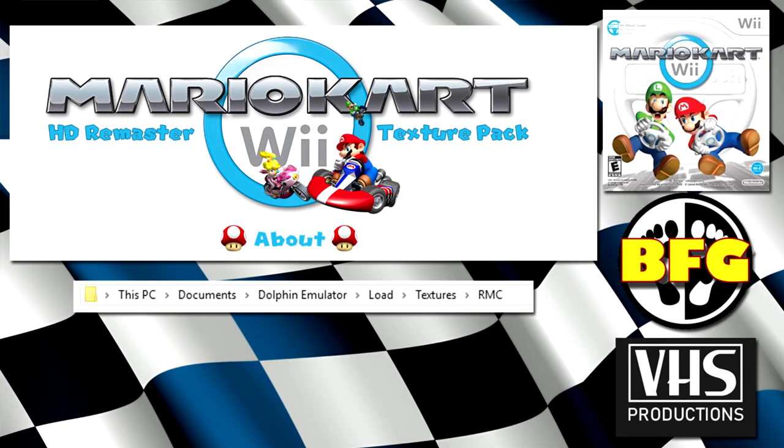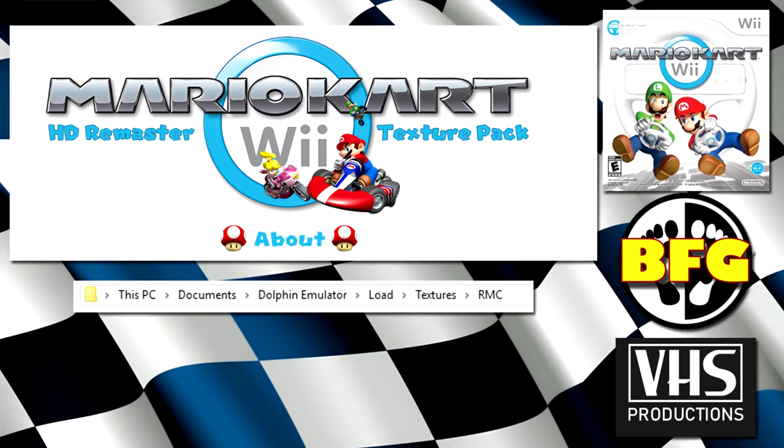Now, this part is completely optional, but if you want to put in a texture pack to make everything look a little bit nicer like the grass and some of the icons and stuff, I'm going to have a link in the description for the texture pack and you put it in the following place. So, under this PC, documents, Dolphin emulator, under load, textures and in an RMC folder. That's it. All the little PNG files and stuff, just drop them in there and then when the game loads, it should automatically load them up and everything will look a little bit nicer. Not a requirement, just an option.